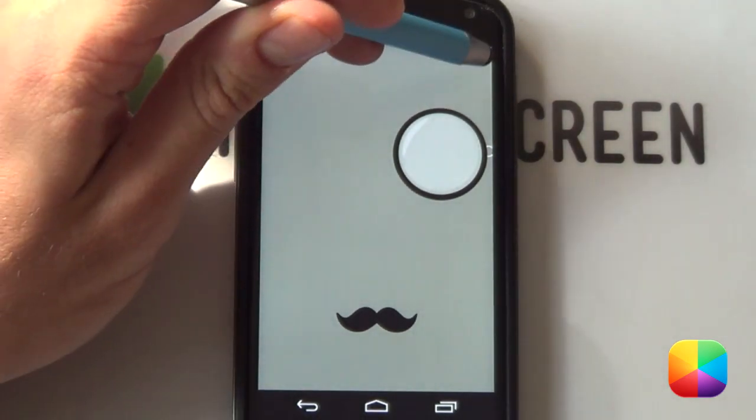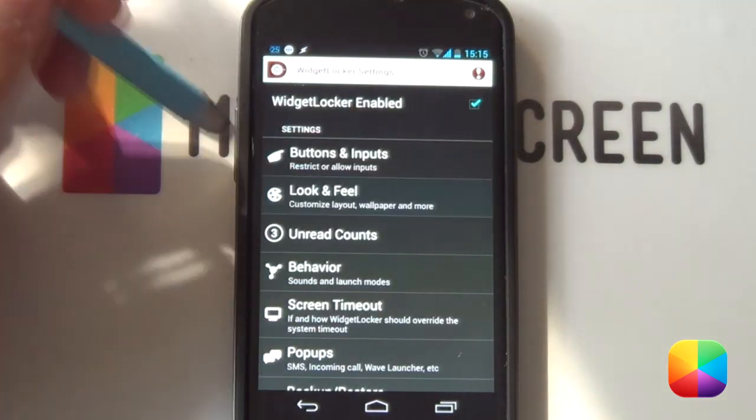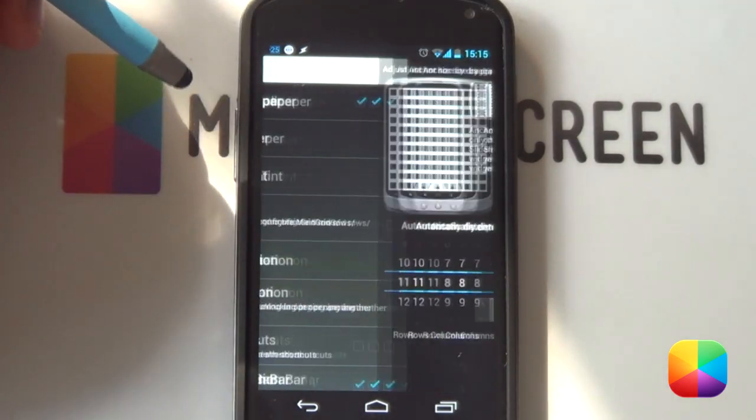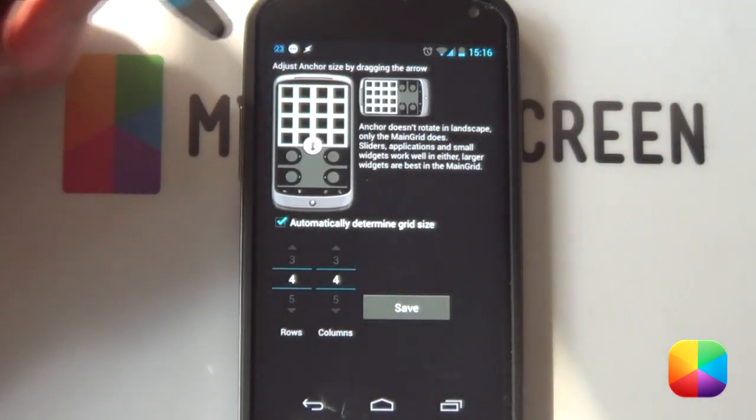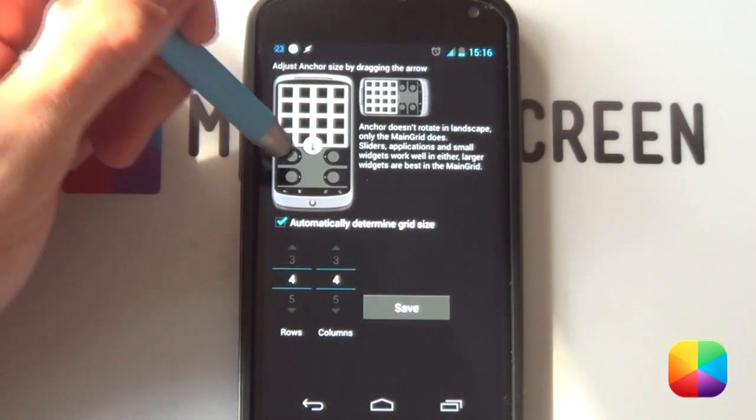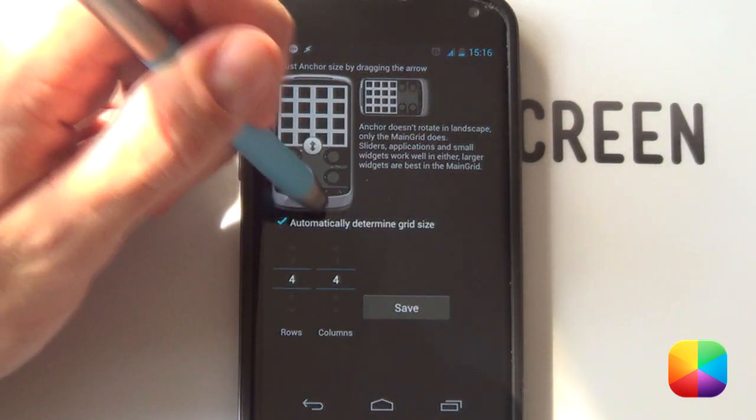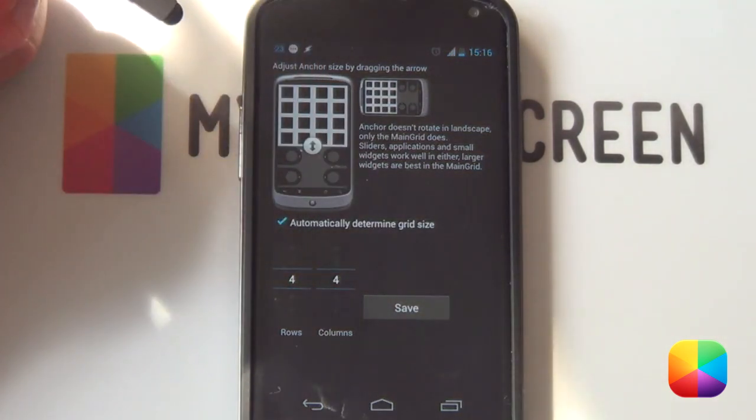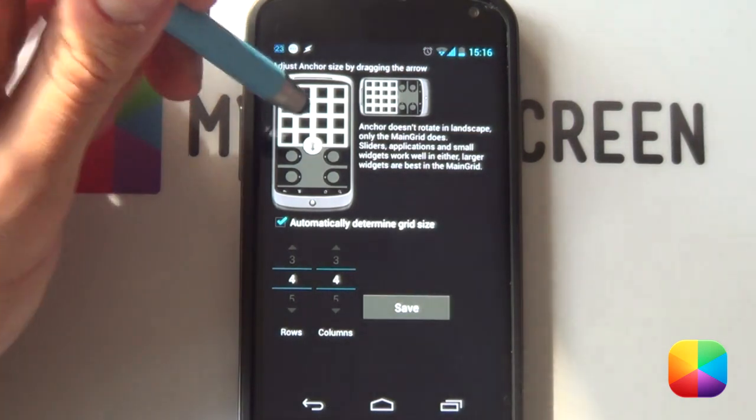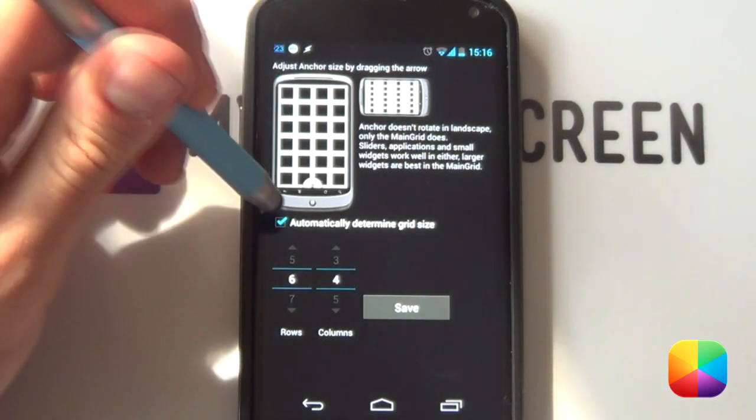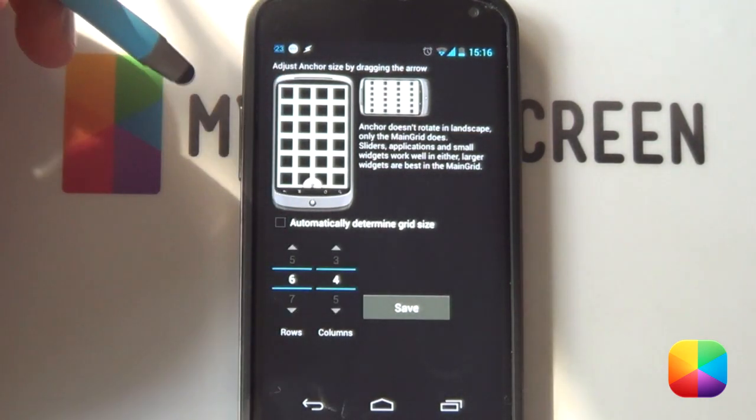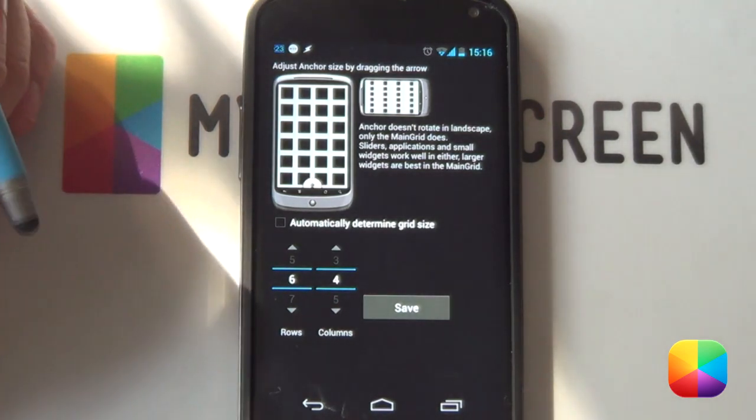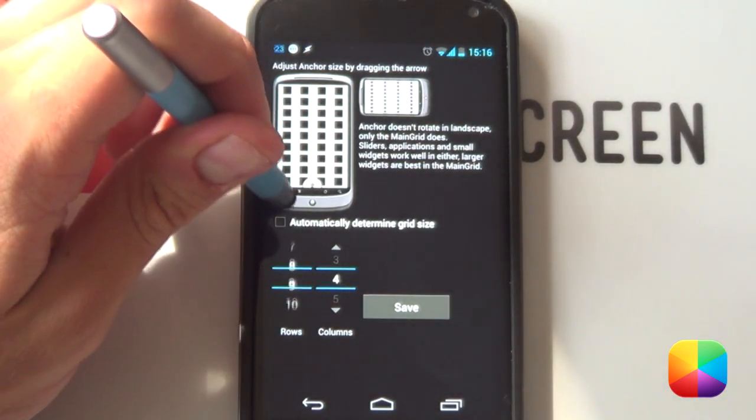So we're just going to go back into the settings, going to go back into look and feel and now we're going to go into layout. Now if this is the first time you're using the layout, it should look pretty much like this. So this has got your custom sliders over here at the bottom as well as automatically determine grid size. Now what you want to first want to do is drag this to the bottom like that and then take off automatically determine grid size.